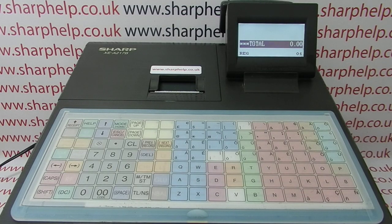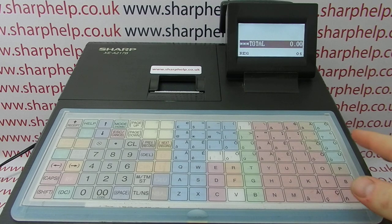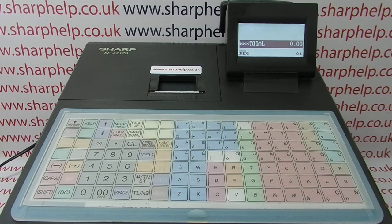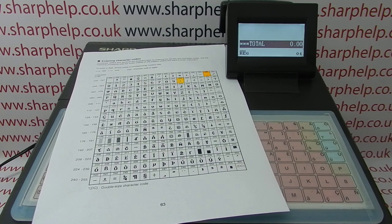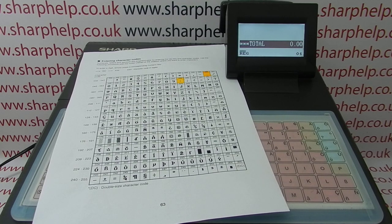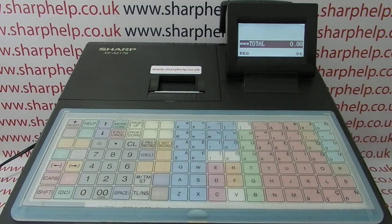It's fairly straightforward to do. There are a couple of things you'll need to make it easier for yourself. The first one is the alpha overlay, which makes entering characters a lot easier. Also, page 63 of the manual is probably worth having to hand because that's got the character codes. So if you need to enter colons, full stops, decimal points, that sort of thing, that will be very useful.